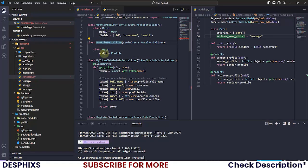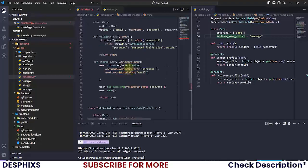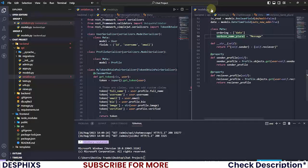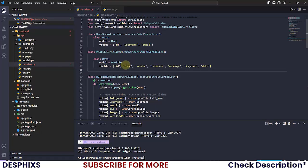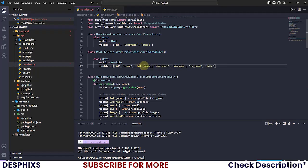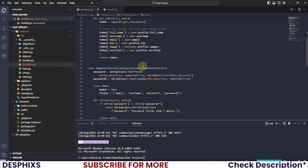For the ProfileSerializer fields, we need: id, user, full_name, and image. That's everything we need for the profile serializer.